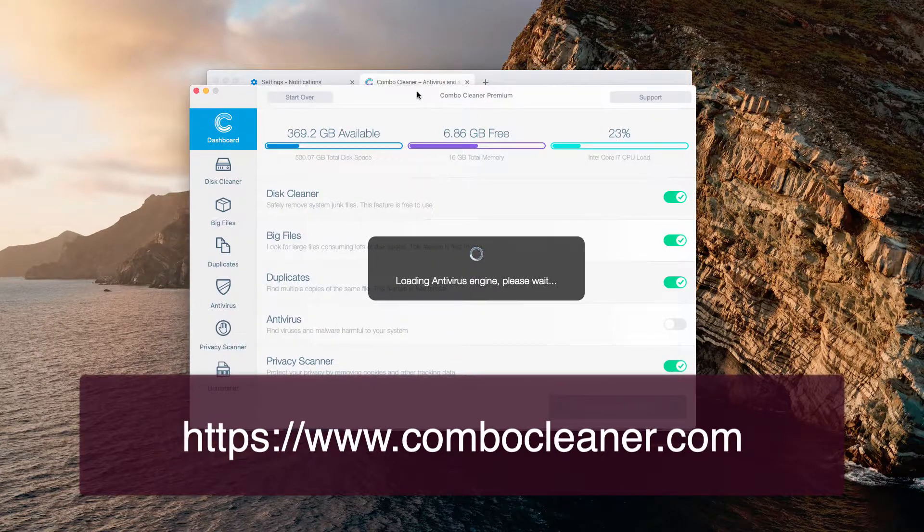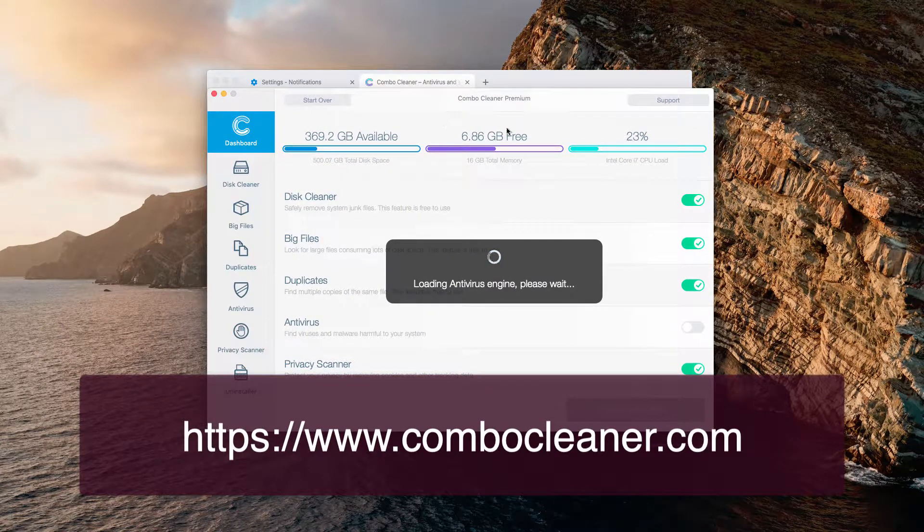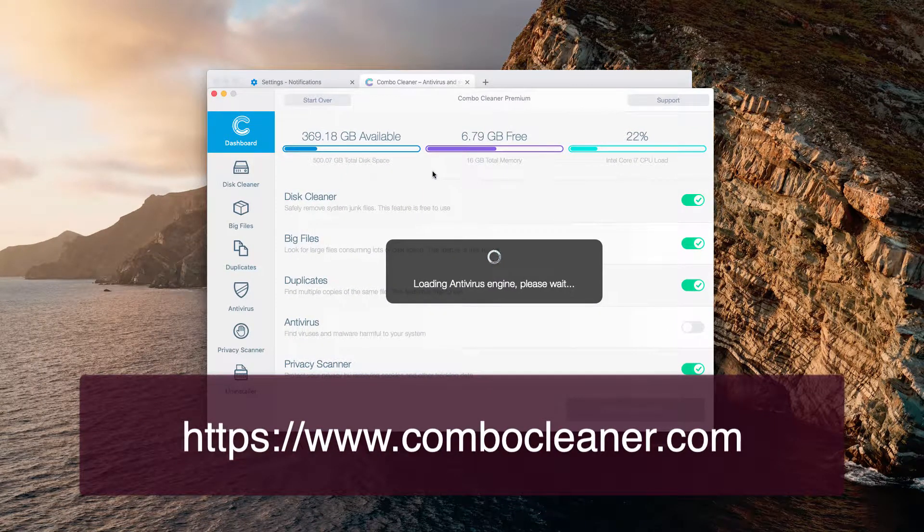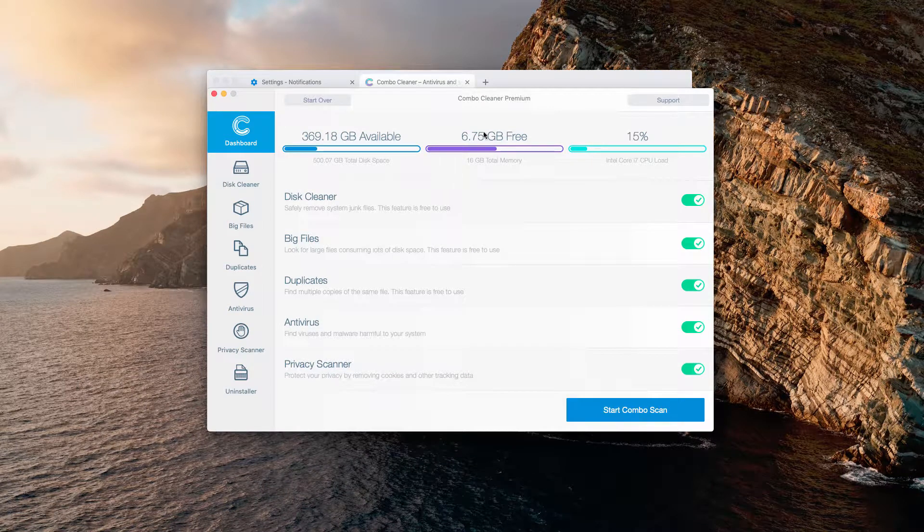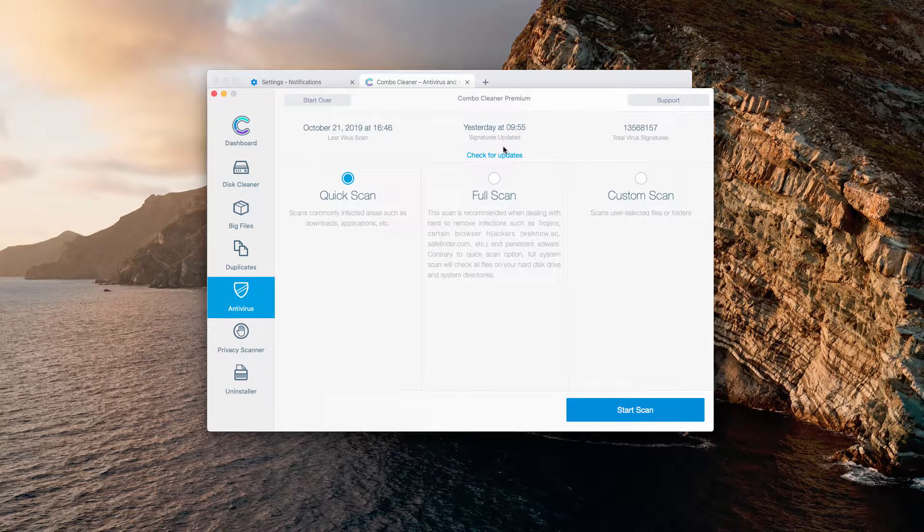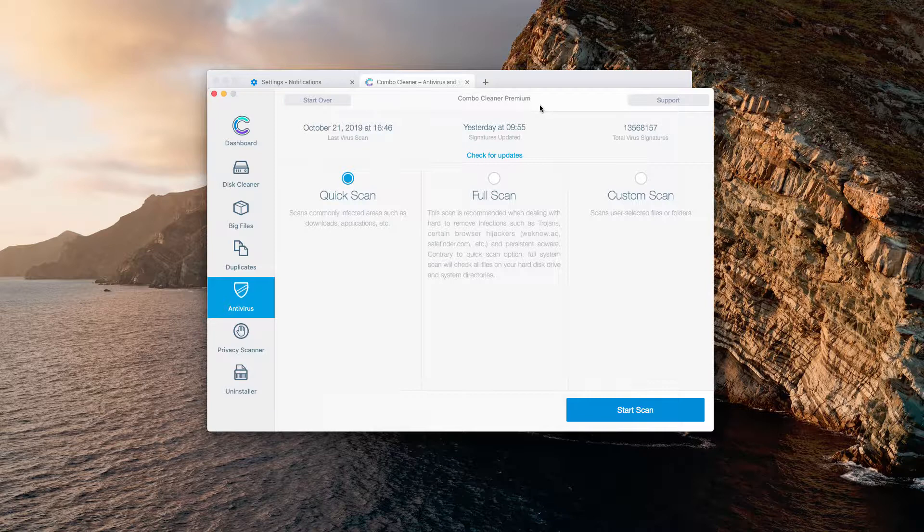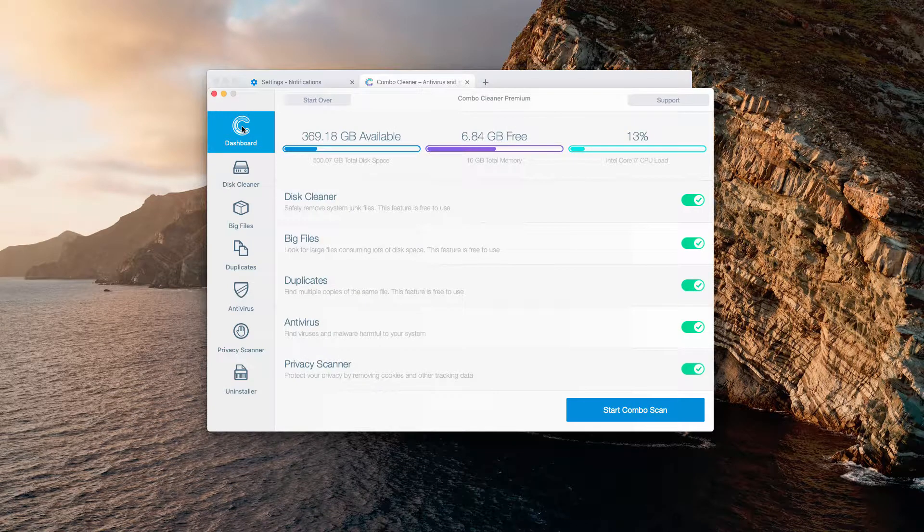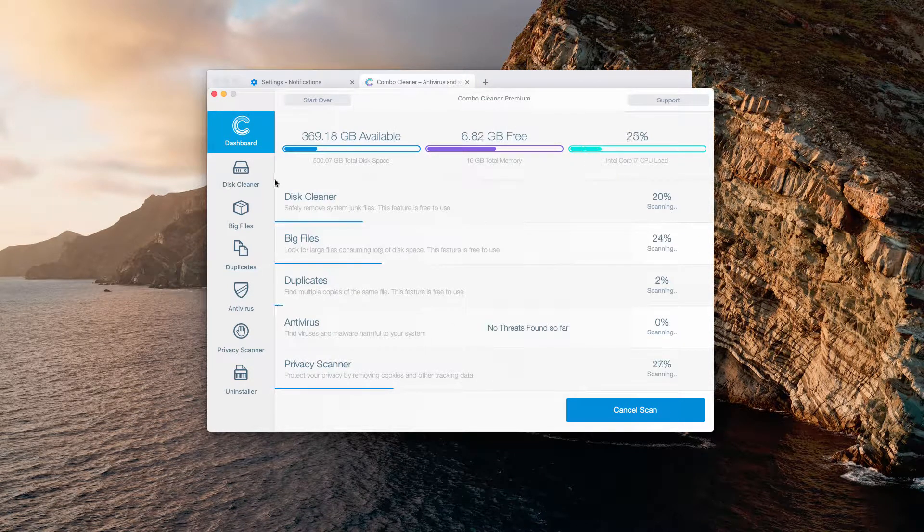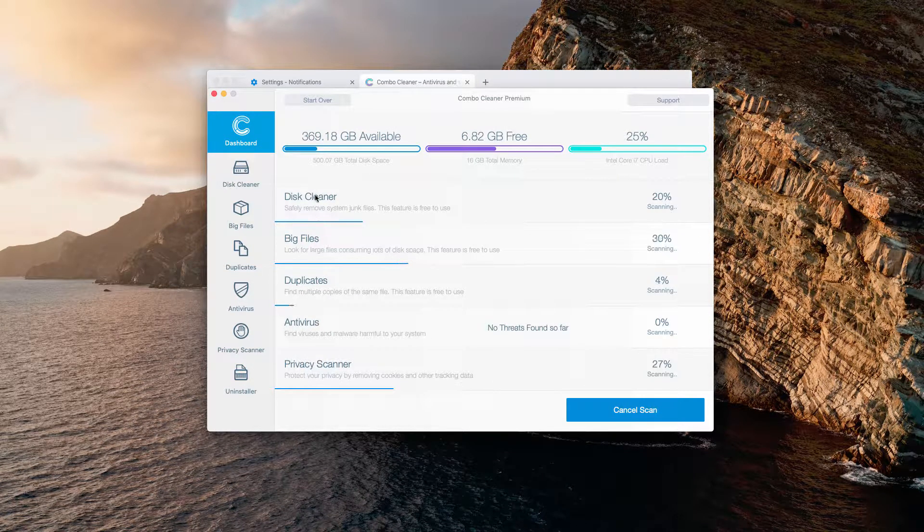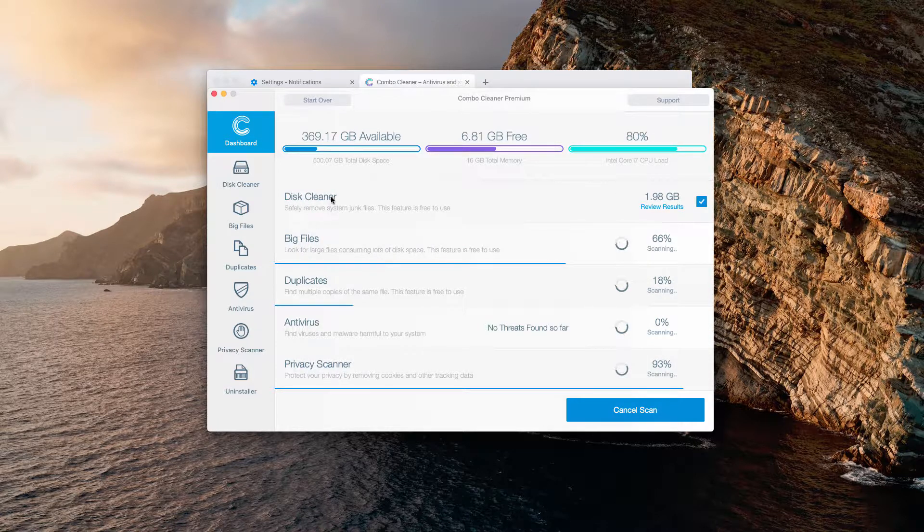After you start the software, you will notice that it has got the anti-virus function. However, keep in mind that the anti-virus feature is only the part of the premium version. Once in the dashboard, click on Start Combo Scan button, and when you click on this button, this means that several scan types will be initiated all together,